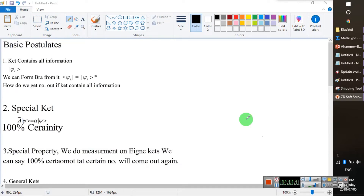Welcome to the Fermi's Golden Rule. The importance of the Fermi's Golden Rule is that it gives us the probability. We always talk about the probability and how to accurately measure it. It is significant in nuclear physics and atomic physics.